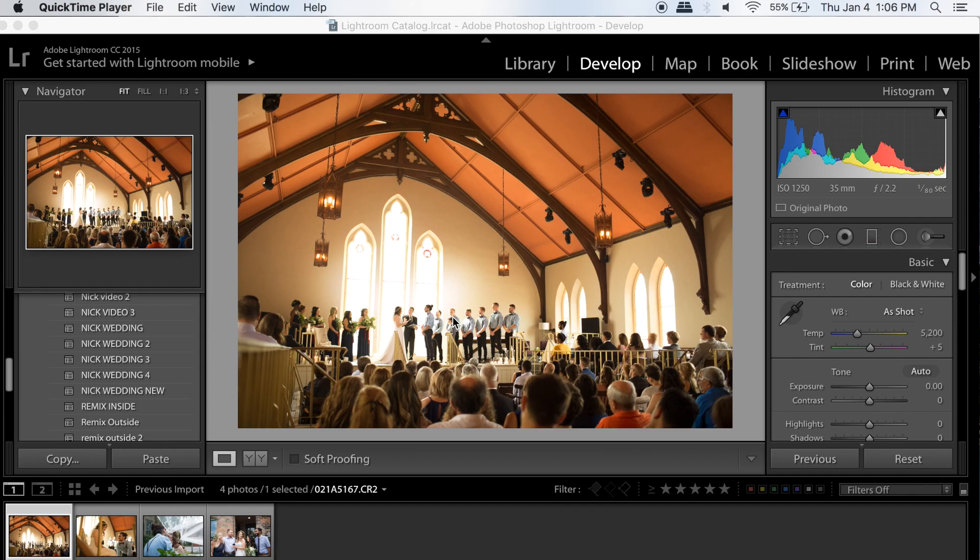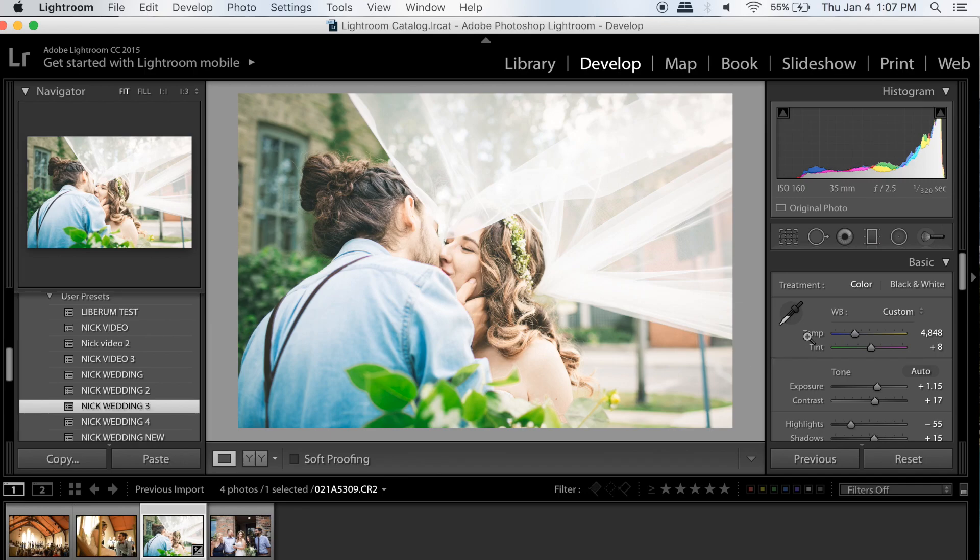We'll go to this one. As you can see, there's nothing done to this photo. It kind of looks the way I wanted it to look. It was a very vintage hipster looking wedding, so I wanted to give it a nice flare.